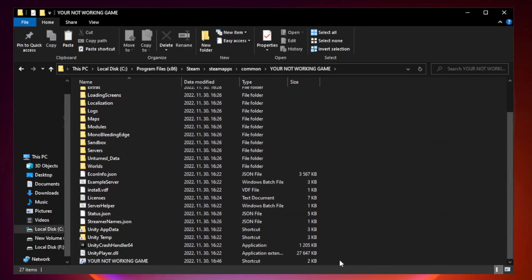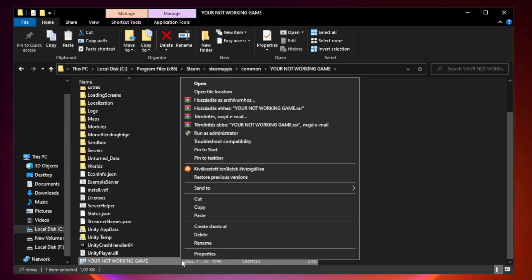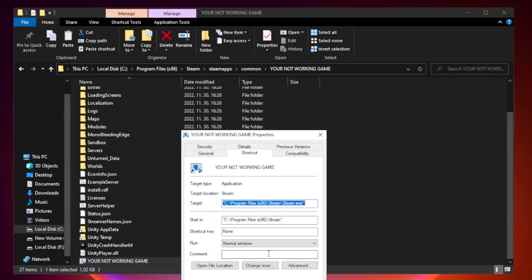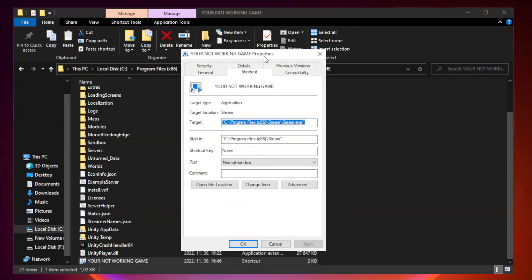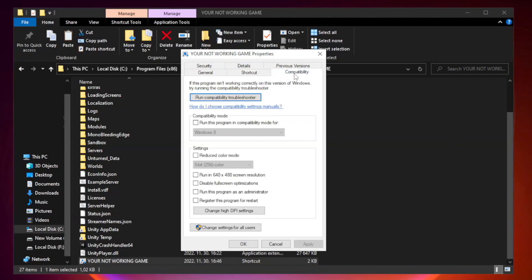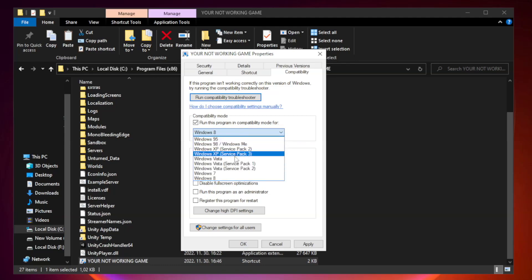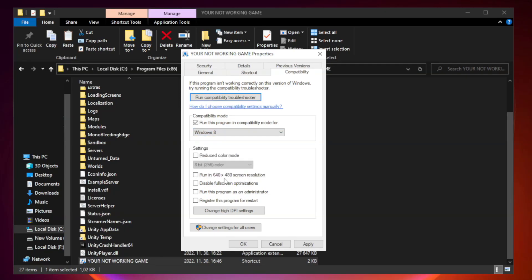Right click your not working game application and click properties. Click compatibility. Check run this program in compatibility mode. Try Windows 7 and Windows 8. Check Disable Fullscreen Optimizations. Check Run this program as an administrator. Apply and OK.